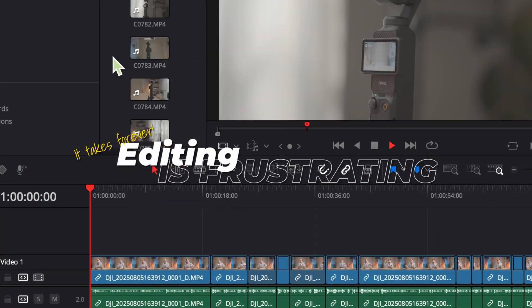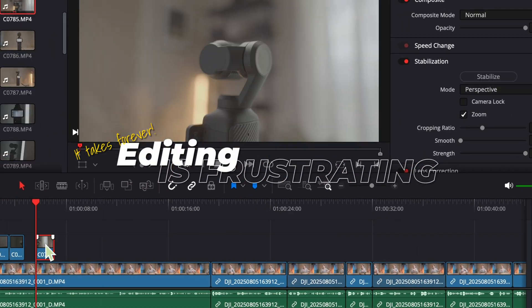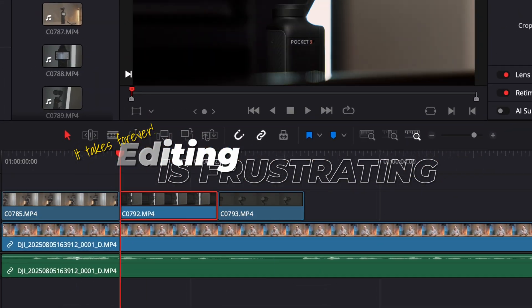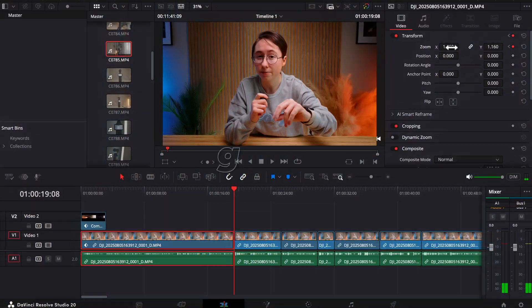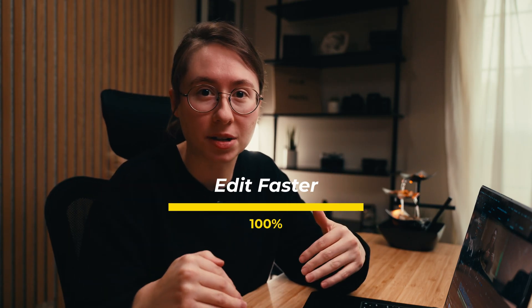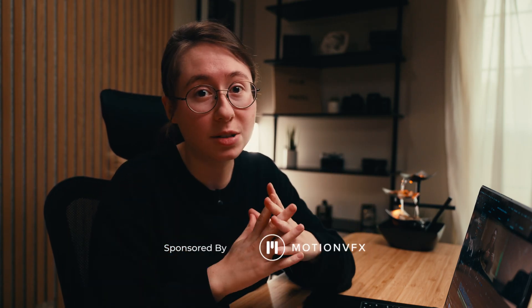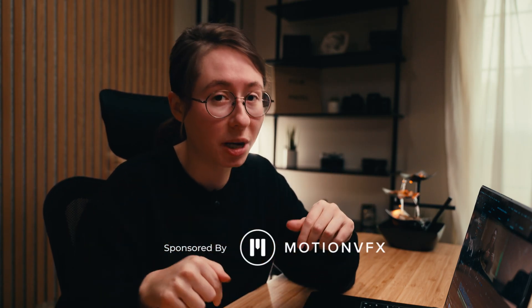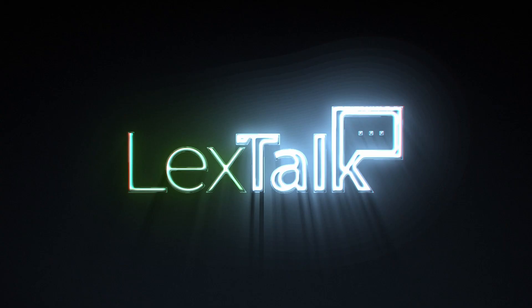Editing by far is the longest and most frustrating part of the content creation process, so let's make it 10 times faster. Big thanks to MotionVFX for sponsoring this video.